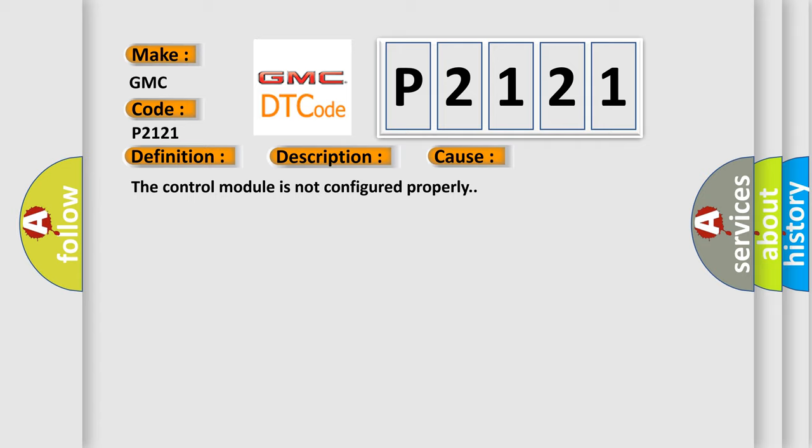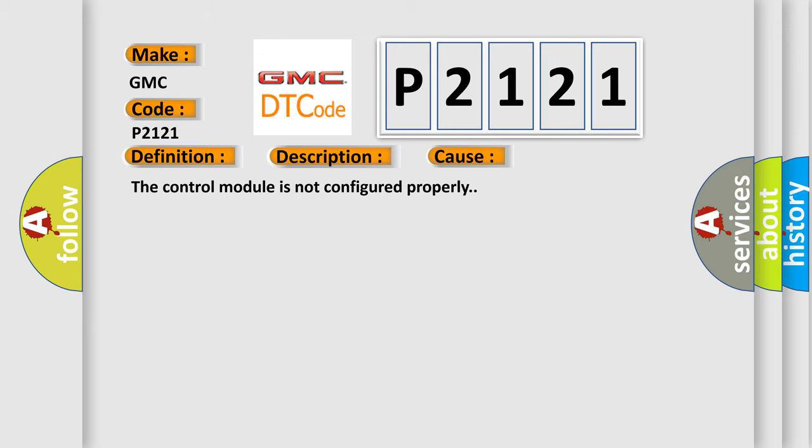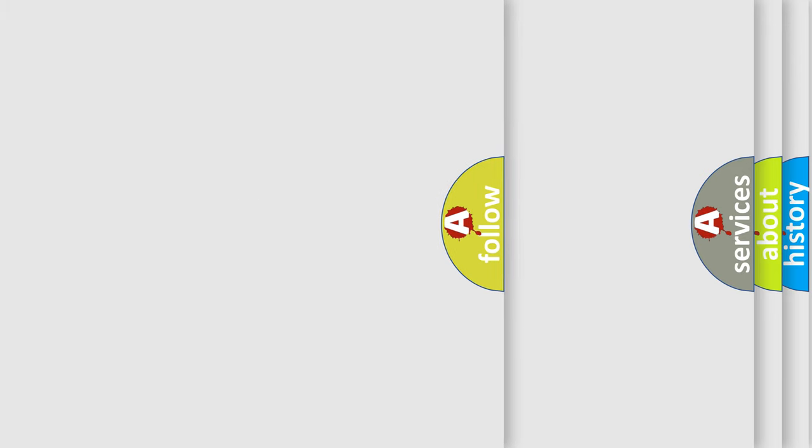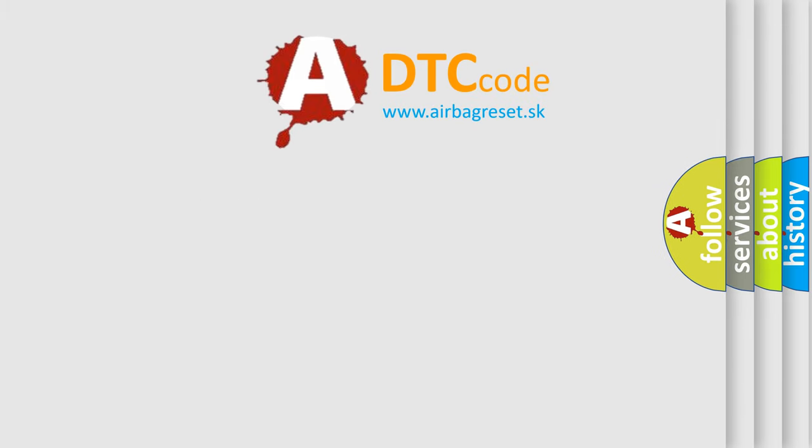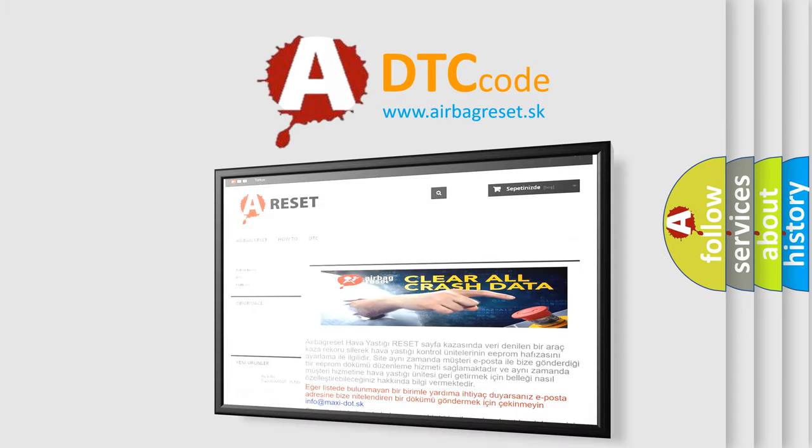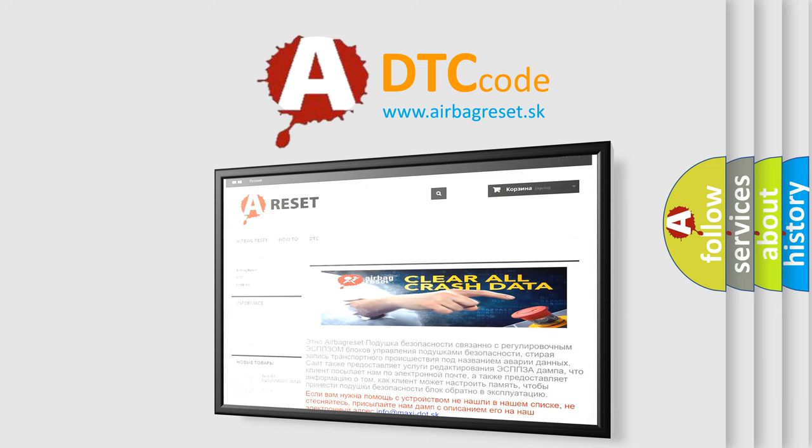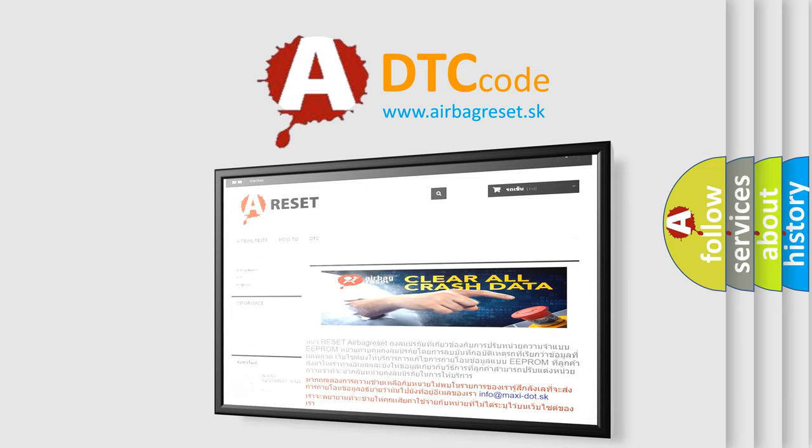The airbag reset website aims to provide information in 52 languages. Thank you for your attention and stay tuned for the next video.